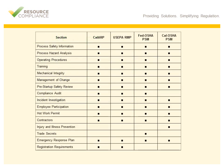The table on this slide gives an overview of the elements that make up the four process safety regulations we just discussed. We will cover each of these in greater detail in future trainings. When you hear the term process safety, you should think of one or more of the following: process safety information, process hazard analysis, operating procedures, training, mechanical integrity, management of change, pre-startup safety review, compliance audit, incident investigations, employee participation, hot work permit, contractors, injury and illness prevention, trade secrets, emergency response plan, and possibly registration requirements.